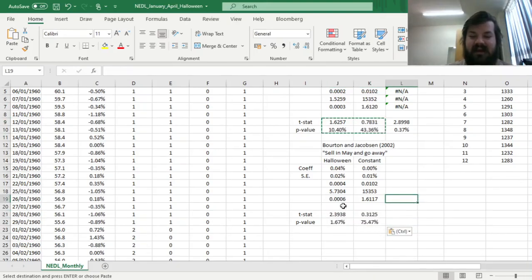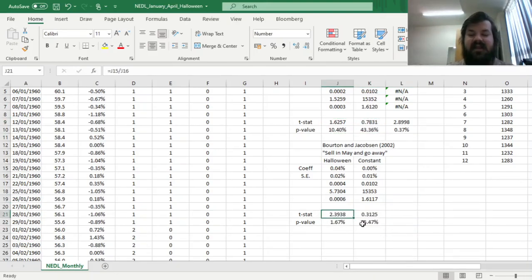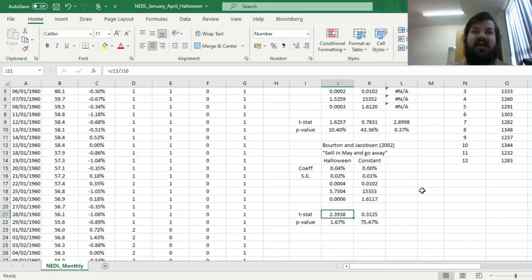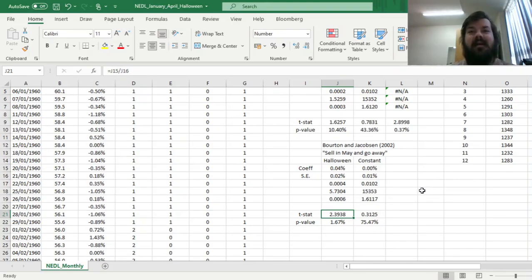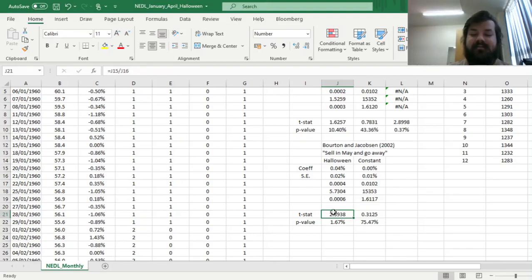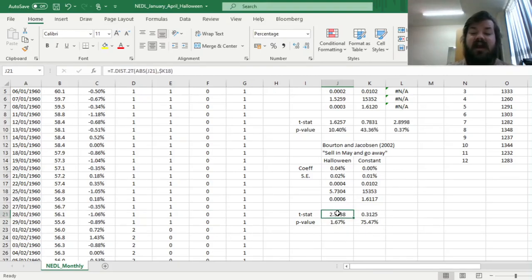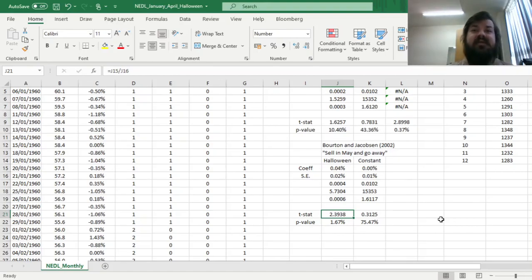To get the t-stats and the p-values, we can copy these formulas across, and we can see that, in that case, the Halloween effect, the effect of average monthly returns October through May,